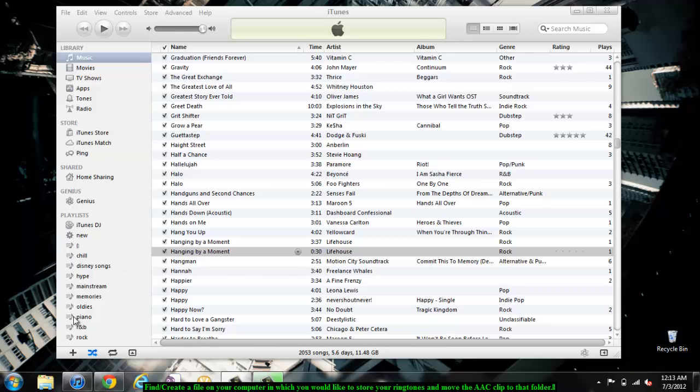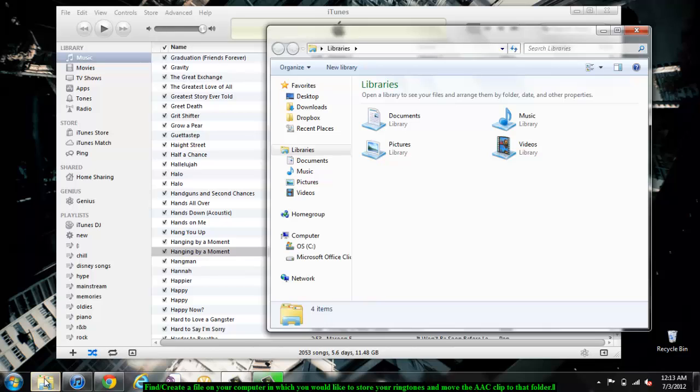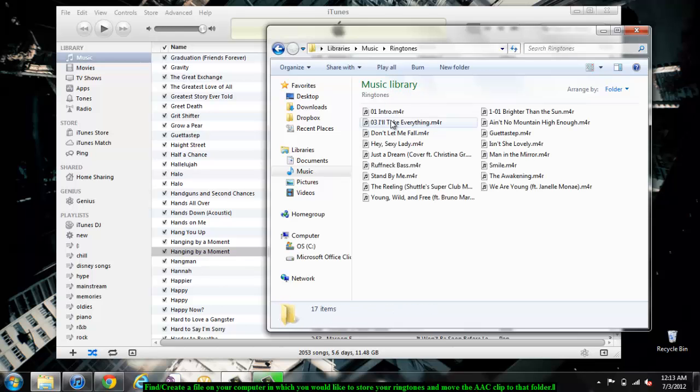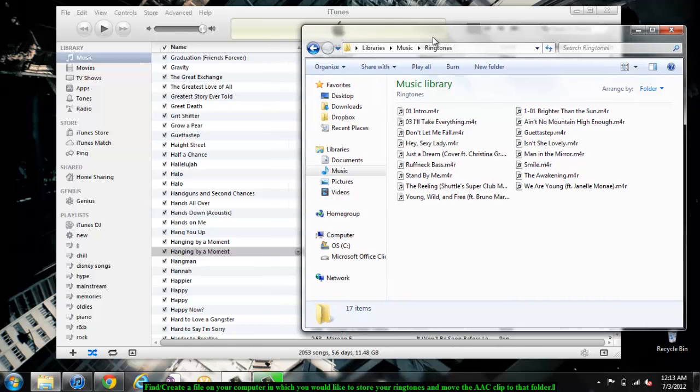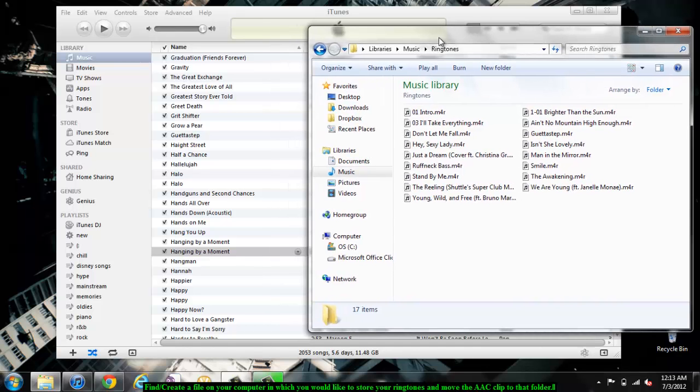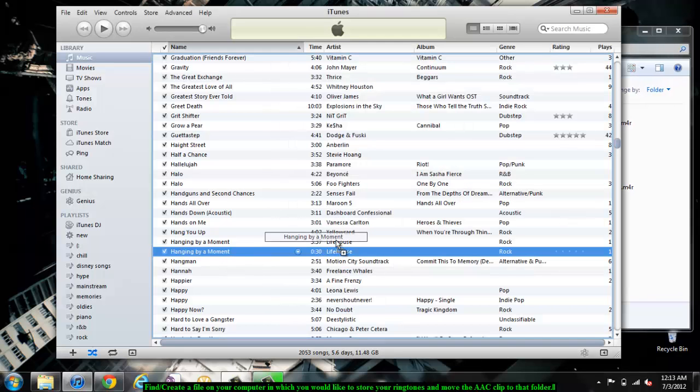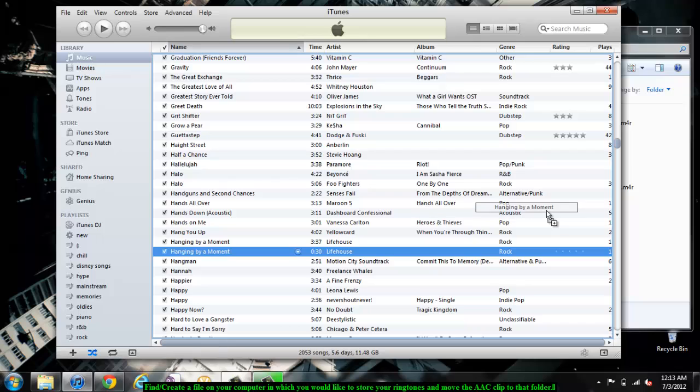Now that you have your new AAC version of this song, you need to find or create a folder in which to store your ringtone. I would create a separate folder for all the ringtones you plan on making in the future. Once you have this folder, move the AAC version of your song from your iTunes to your folder.